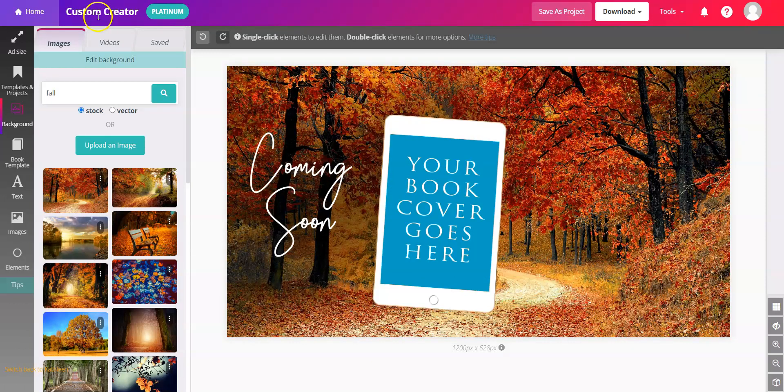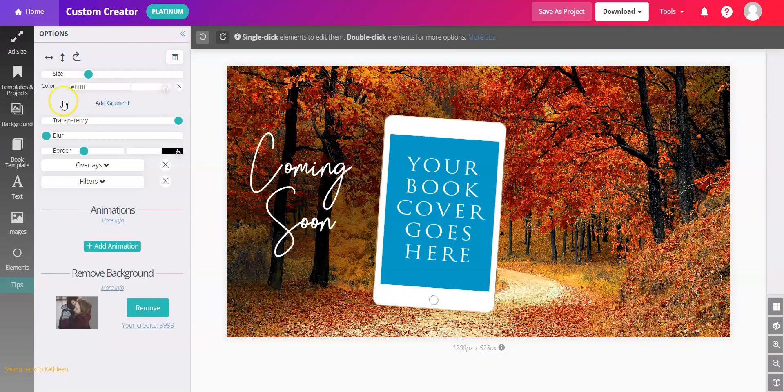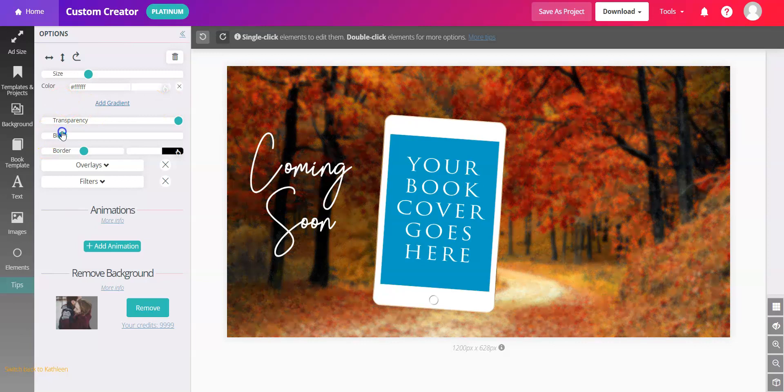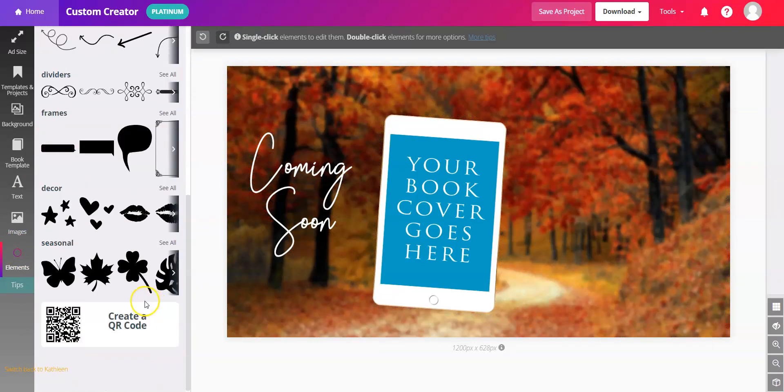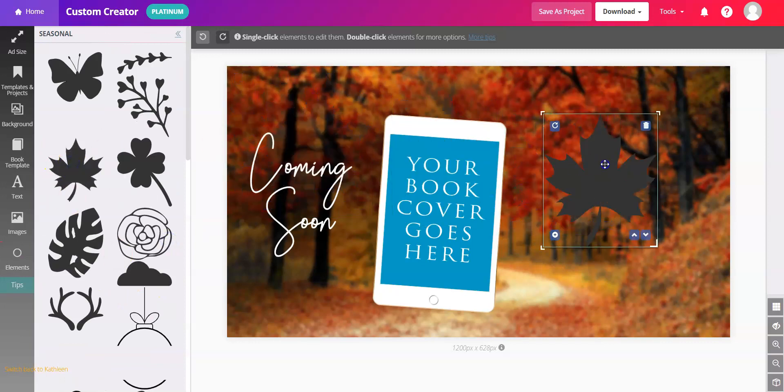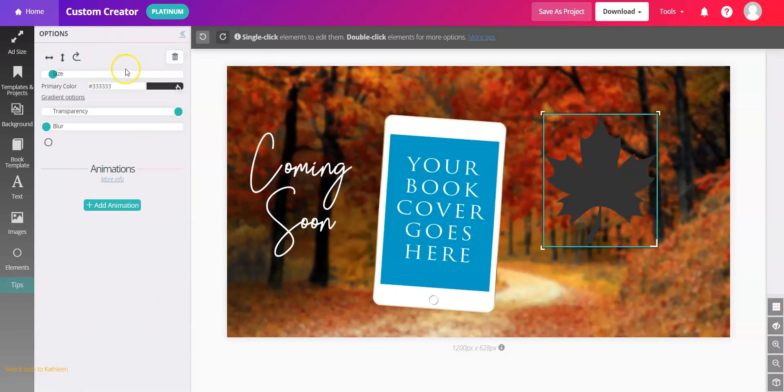Now here's a similar setup with a graphic. Another horizontal graphic with the same book template. We'll take the background and maybe blur it a little bit. And let's say that in the elements, you want to use a seasonal leaf. So you've placed it in here.